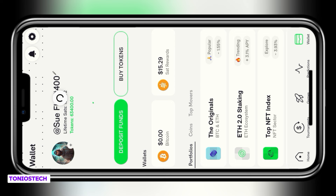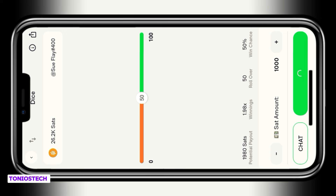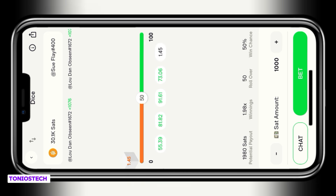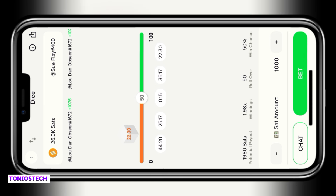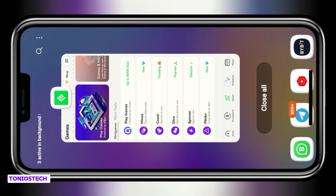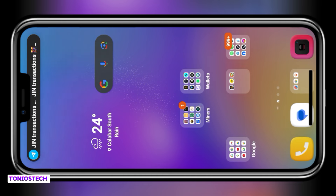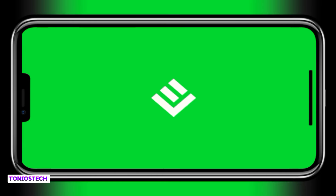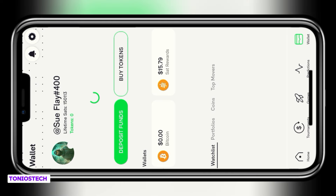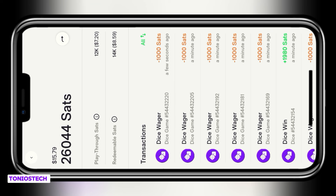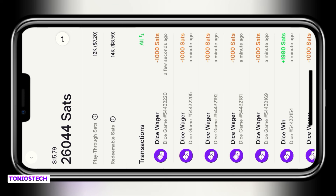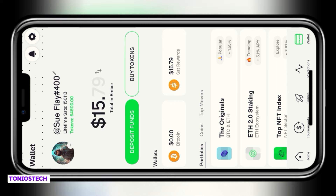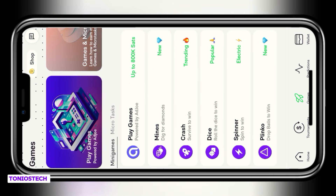When you start playing the game you'll understand more of what I'm saying. I headed back into the game section and played more Dice. I've won several and lost several, but my wins are more than my losses. After refreshing the app again, on my wallet page my redeemable sats have increased to 14k — that's 8.59 dollars, up from two dollars — and my playthrough sats have reduced to 12k, which is 7.20.